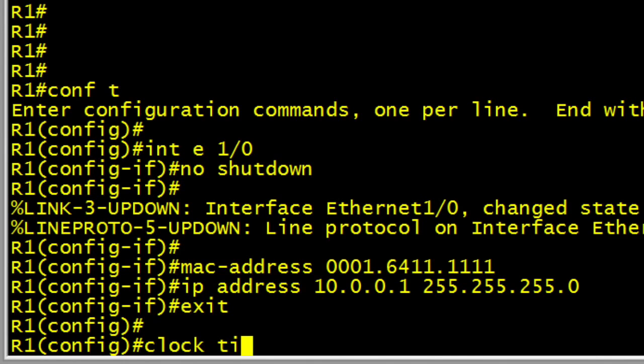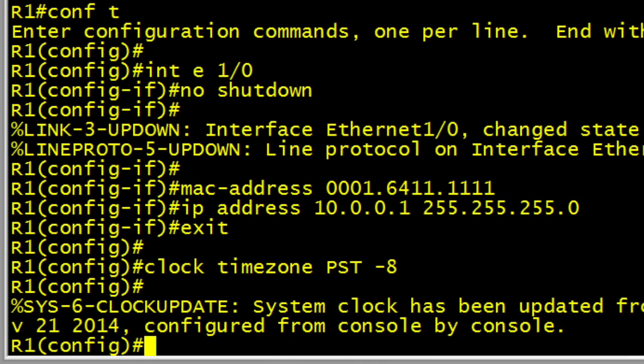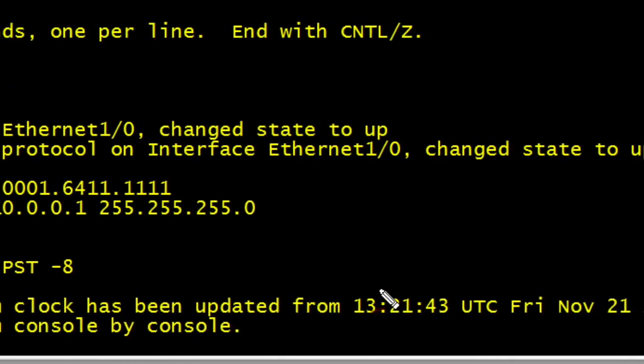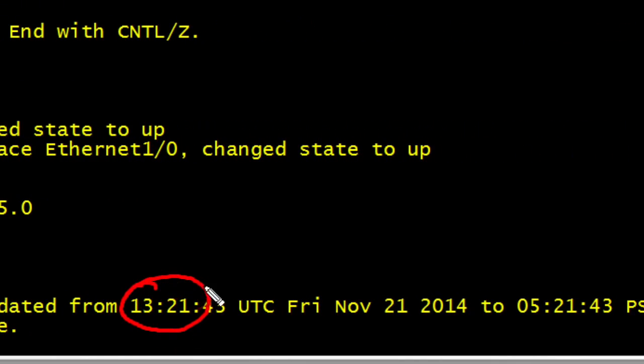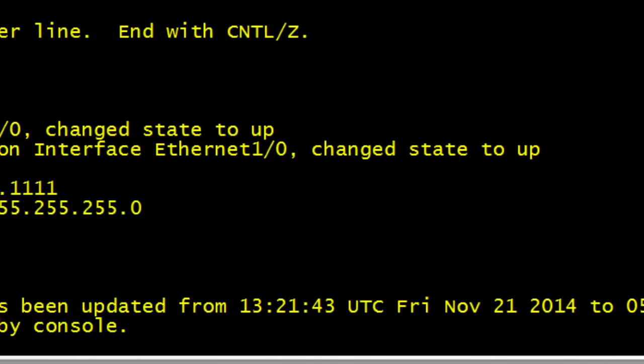I'm also going to set the time zone on this router, and I happen to be in the Pacific Standard Time, which is 8 hours off of UTC. So I'll communicate that with the command clock, time zone, PST, and then how many hours off of UTC we are. And we have a message that indicates that it has changed the time to adjust for that 8 hours. So in the details of this message, it used to be 13:21, and now it's set to 5:21 to reflect that 8 hours off of UTC that we told the router it's currently in.